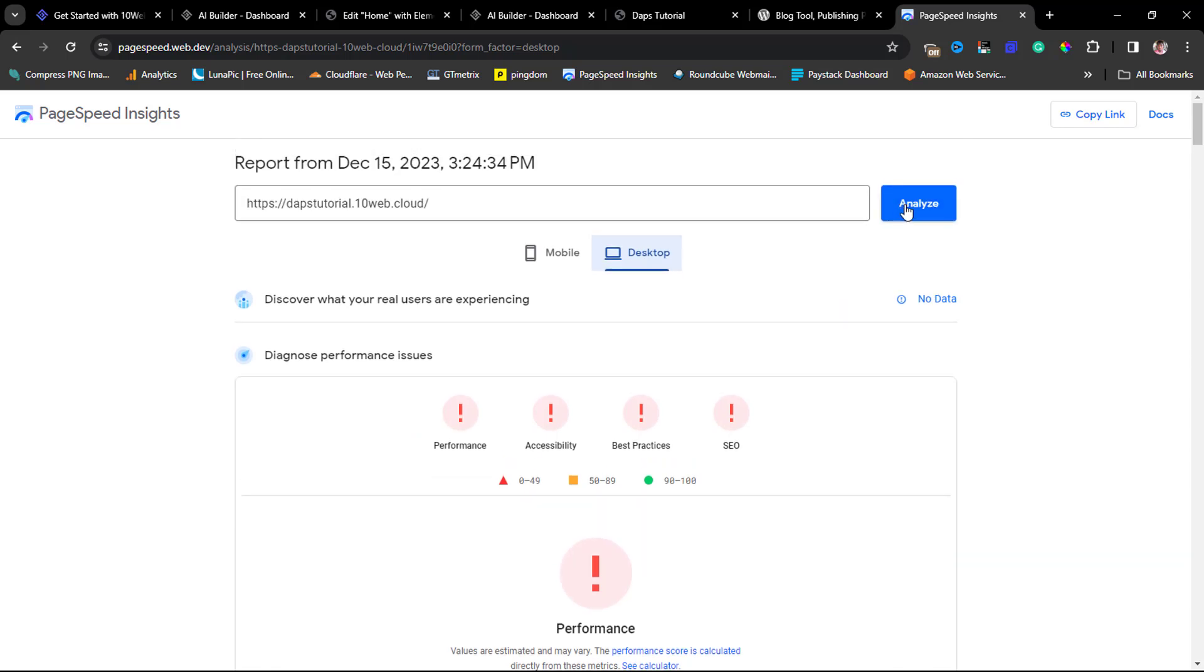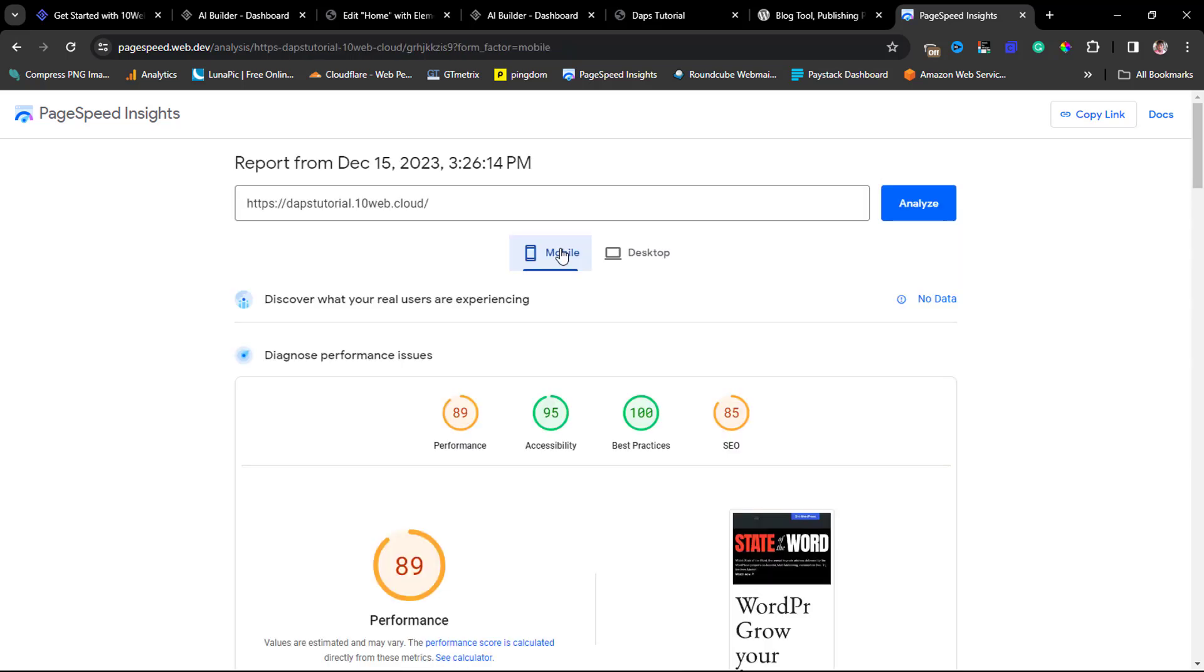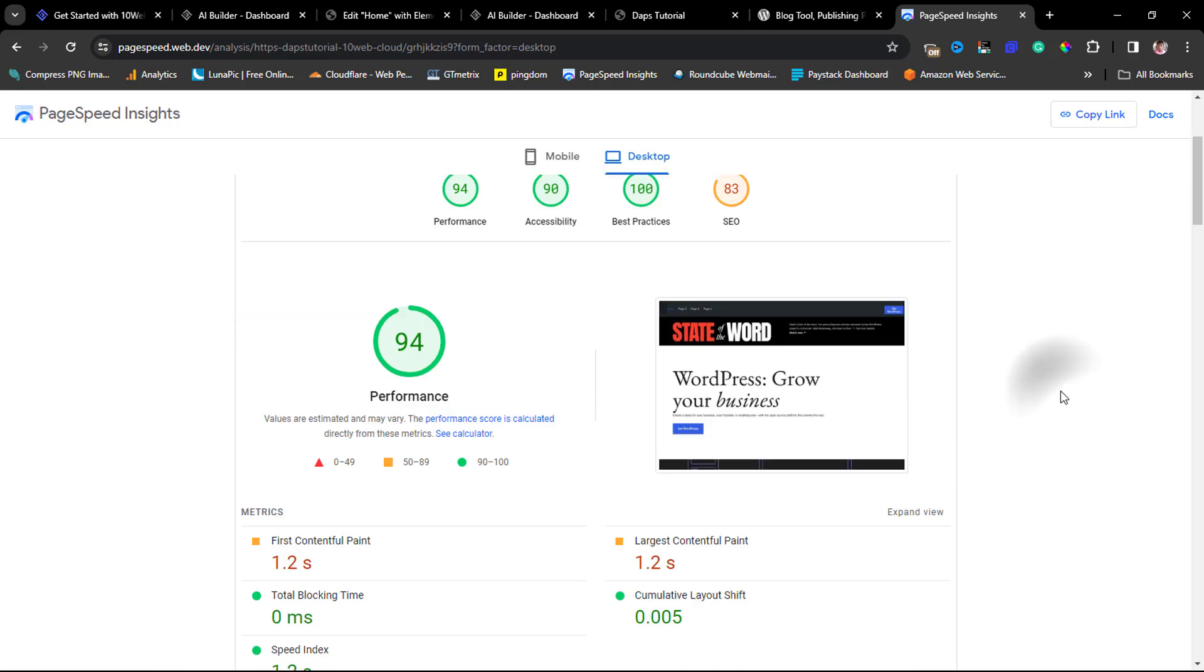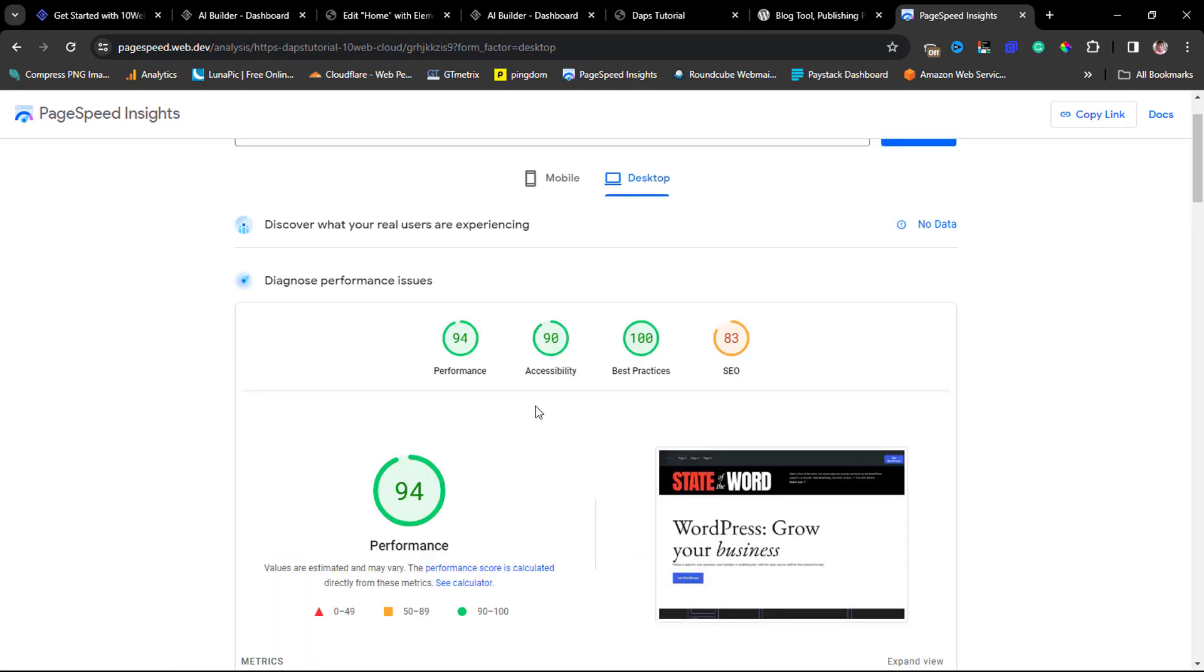First Contentful Paint is 3.0 seconds and that's not too bad. Let's come to our desktop. This is literally just running an error, so maybe we should analyze this again. All right, so now we're back. This is 89 as usual, the same score here. Let's come to desktop. So basically this is 100 accessibility, 98 performance, 94 SEO is 83.